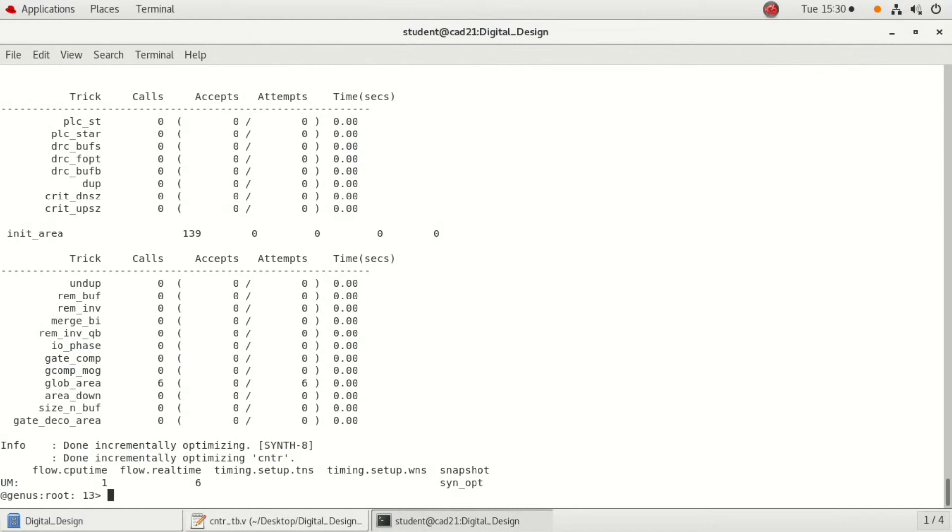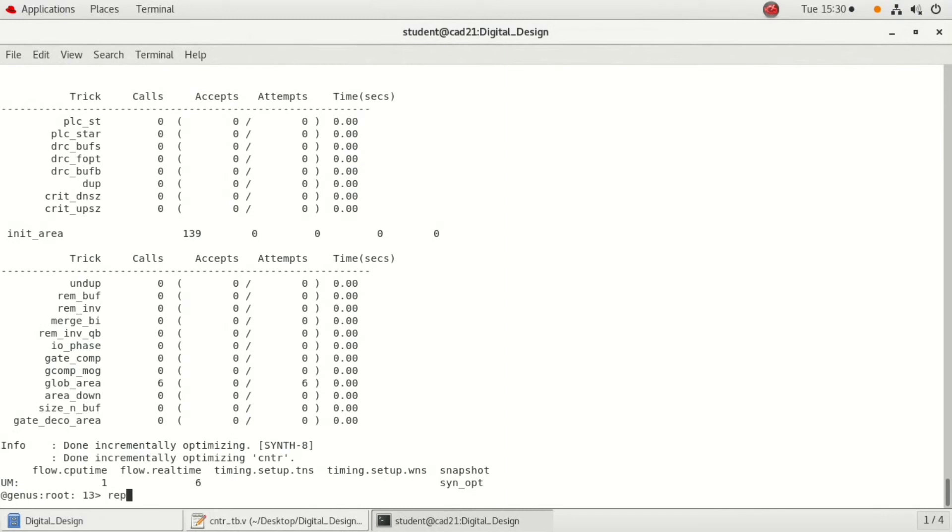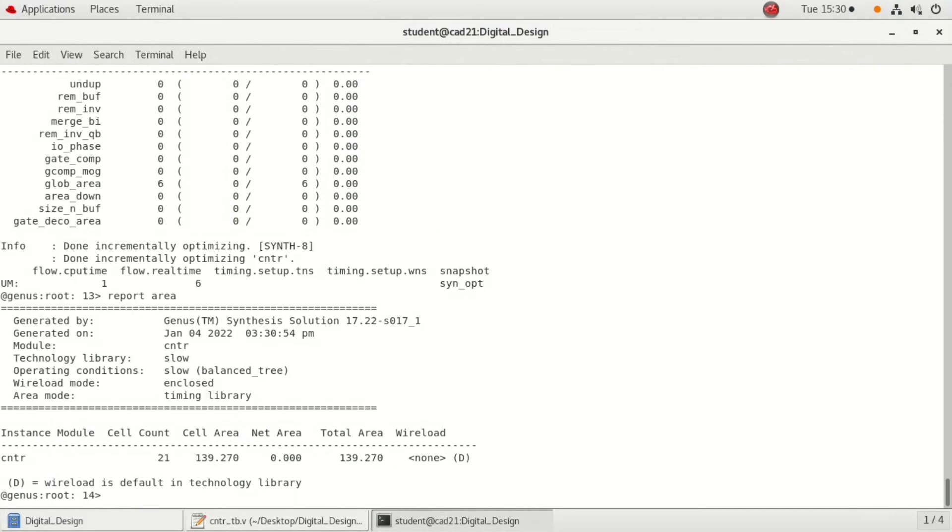Now, coming to the last part, last part is to verify the results. That is to check the reports. To check the reports, we are checking four reports here: one is area, timing, gates, and power dissipation. You can see, just type report area. This is the area report what we are getting.